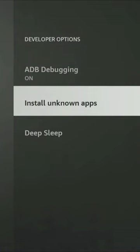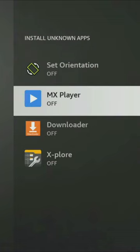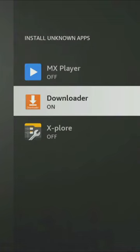Select Install Unknown Apps, tap on the Downloader app to change it from off to on.